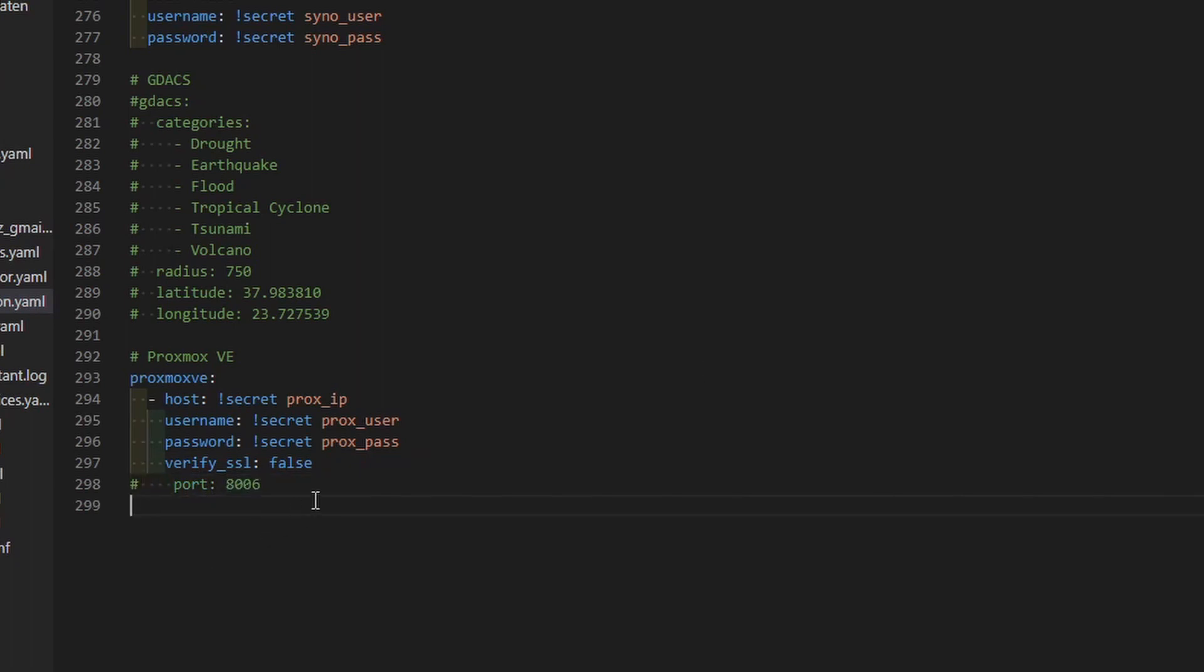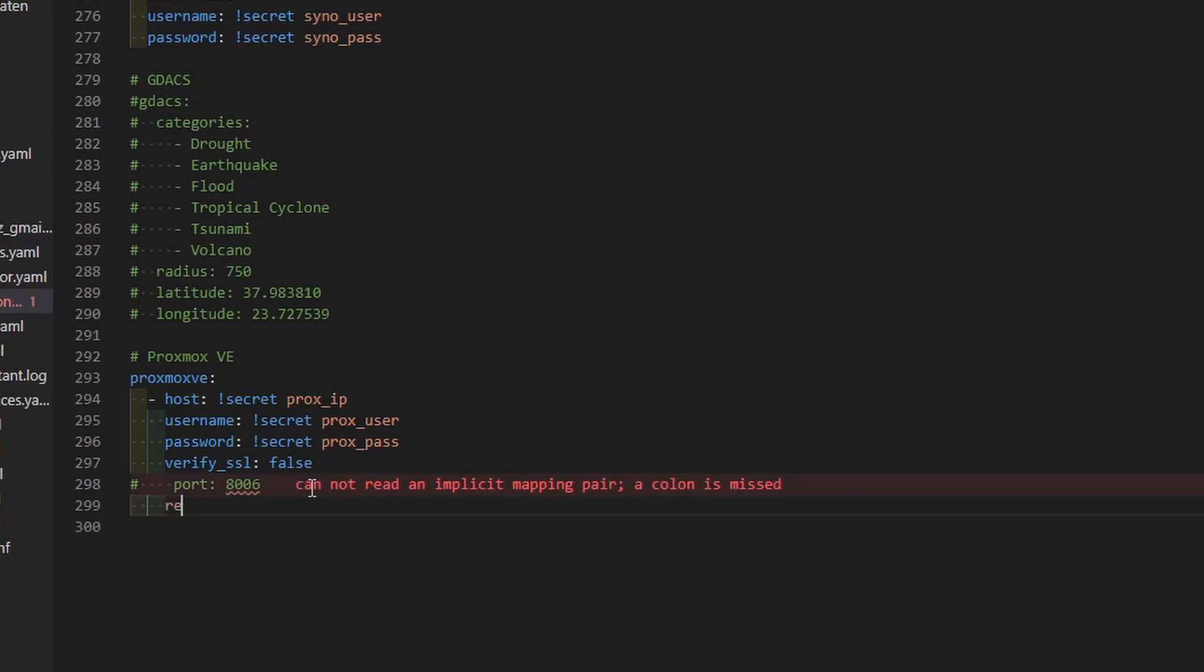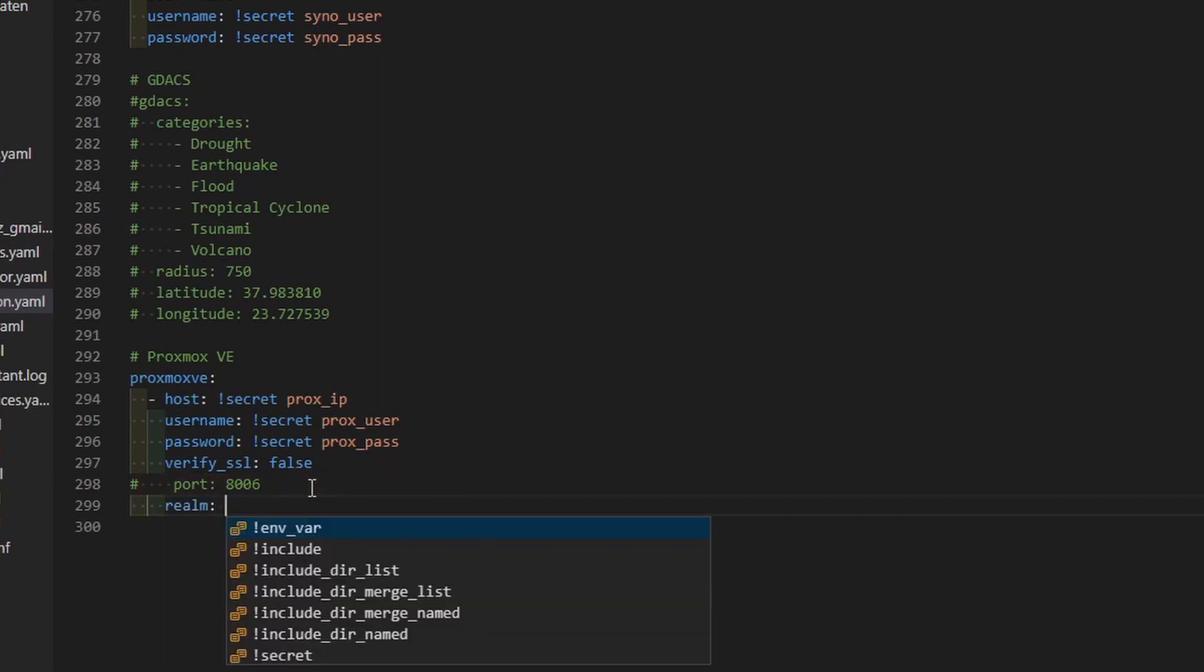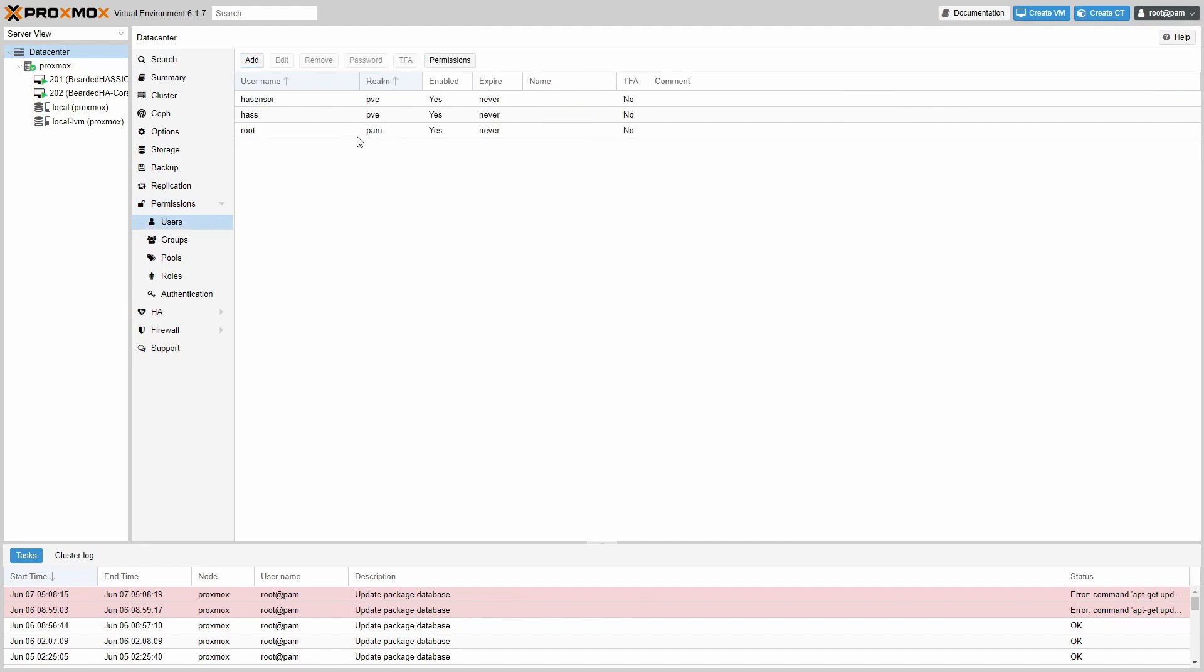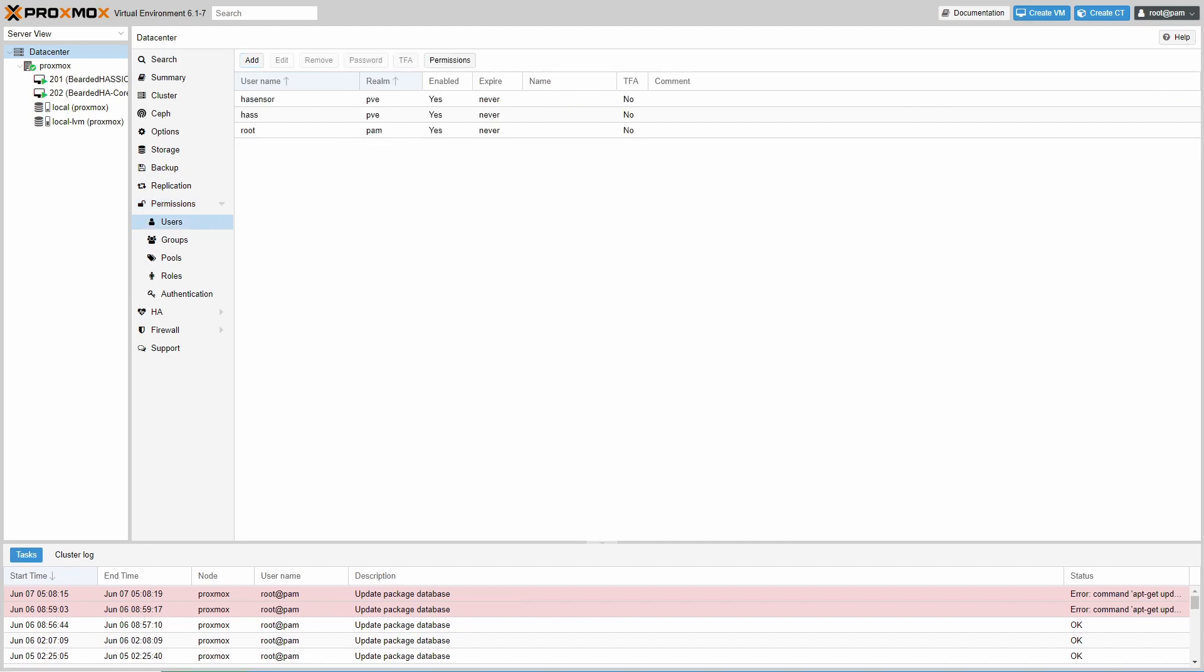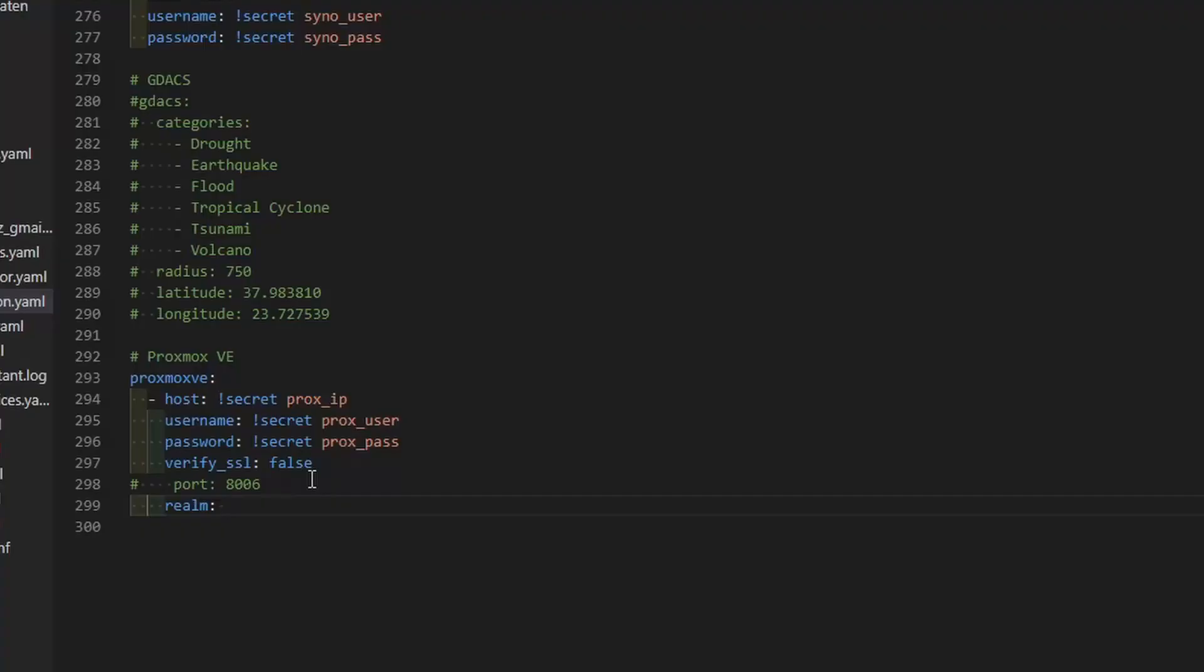Next thing that we have to define is Realm. Realm is used so Home Assistant knows where to check for the user credentials. Let's check what we used. We used PVE. As I said, there is PAM and PVE. Please note that PAM is default value, meaning that you are using PAM as authentication realm. You do not have to specify it. But in our case, since we are using PVE, we do have to specify it. So it will be PVE. So now we have specified IP address, username and password. We also told system not to verify the SSL. And that we are using PVE as Realm.